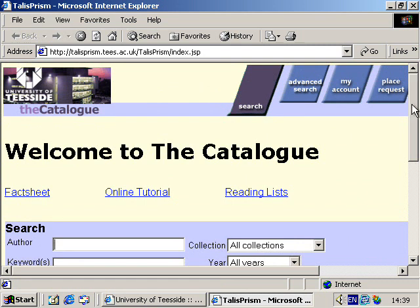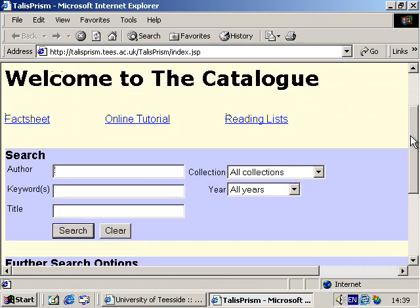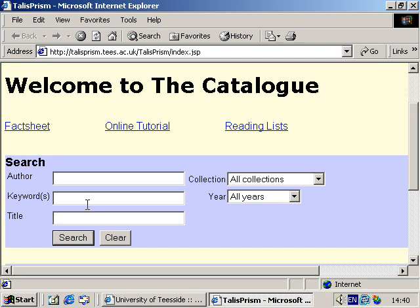Different types of searches can be conducted on the electronic catalogue. When searching for books, you can search using the author's name. Keyword searches are used for finding books on particular subject areas or topics. And a title search is used when you know the name of the book you're looking for.